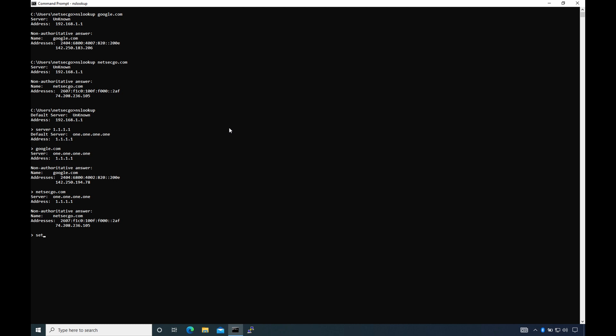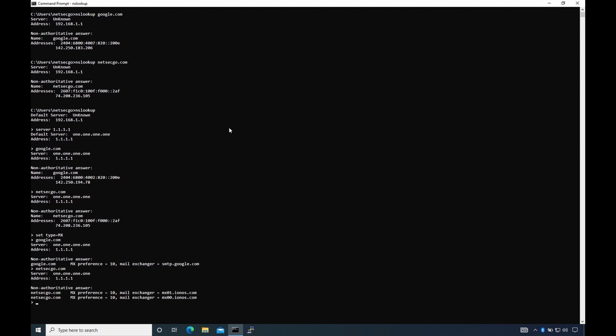Nslookup is quite flexible and you can change the DNS server from the default configured one to a different one for testing. It can also allow you to query DNS records other than A record, such as PTR, MX, CNAME, TXT, etc.